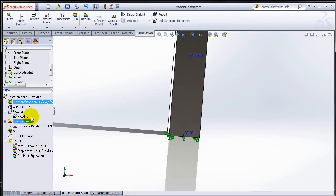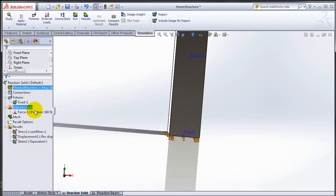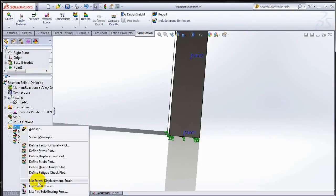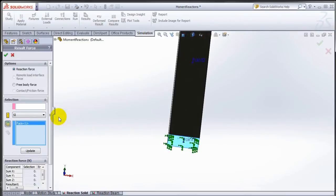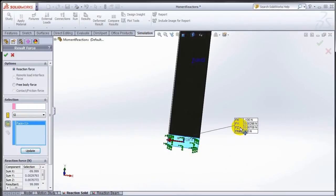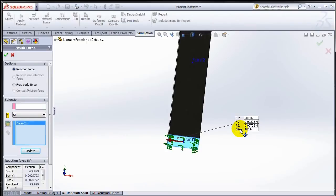Let's try doing the list result force in this case. Once I pick that face and hit update, what I get are the three corresponding forces, because there were no rotational degrees of freedom restrained.